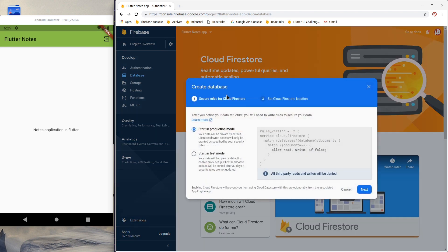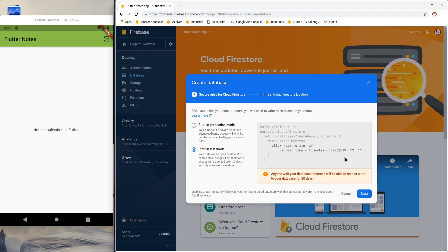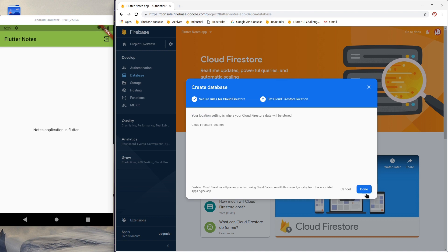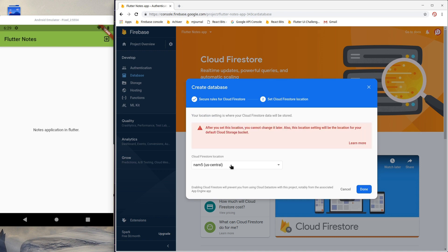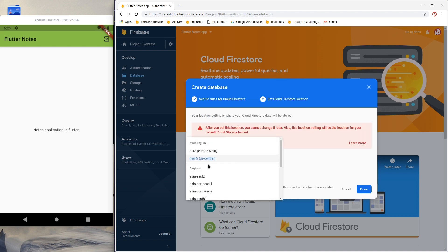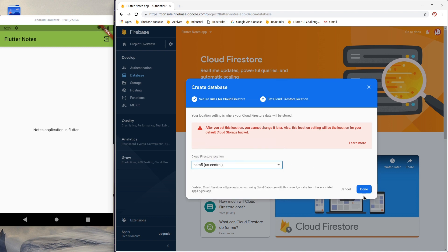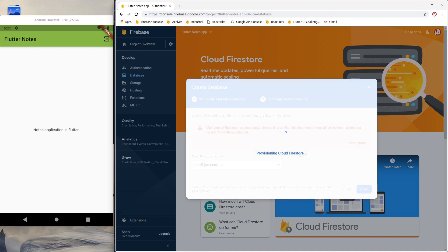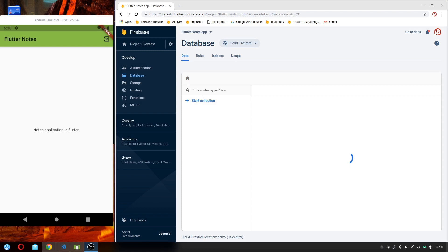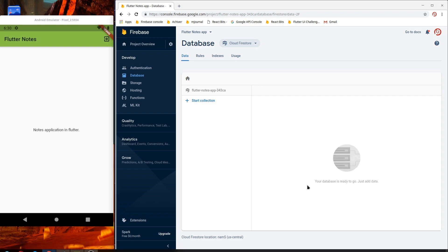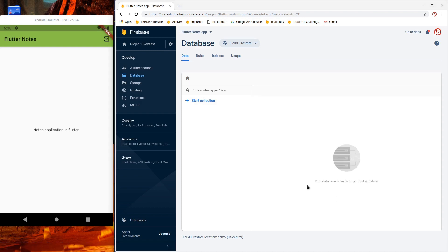Press Create Database and we will start in test mode so that we will not have to set up any authentication rules or database rules for our application for the test version. Click Next. Choose the location because you cannot change this later, so for now I'll just use the default and press Done. Our database is now ready.